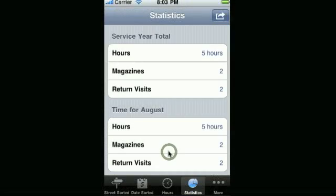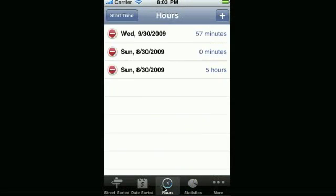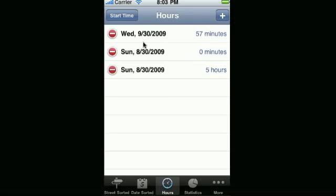When you move the 57 minutes to the next month, you'll see that that 57 minutes ends up showing up in the next month, there in September and not in August.